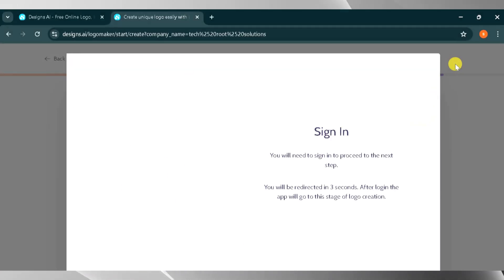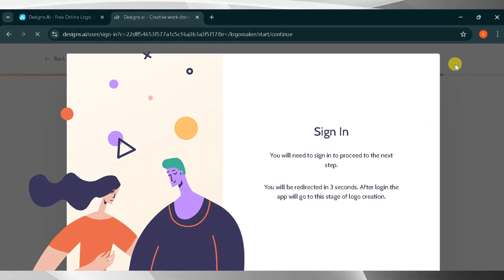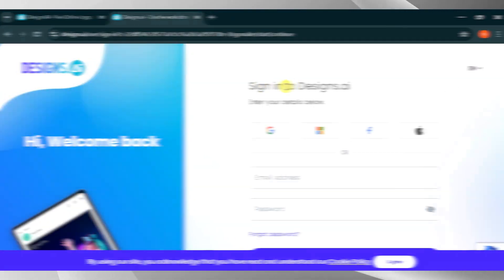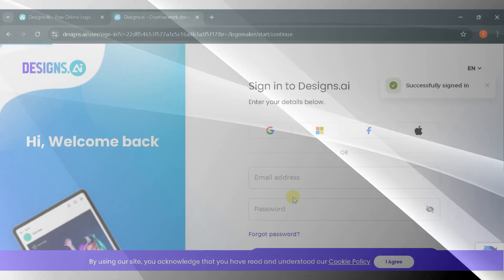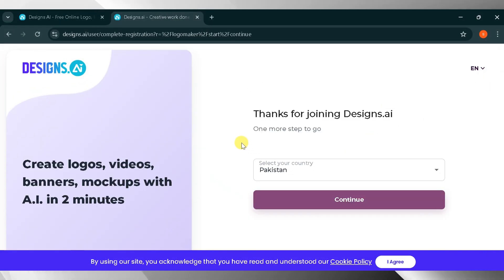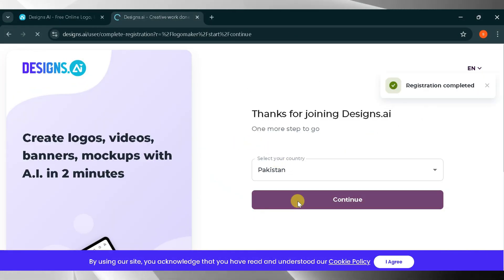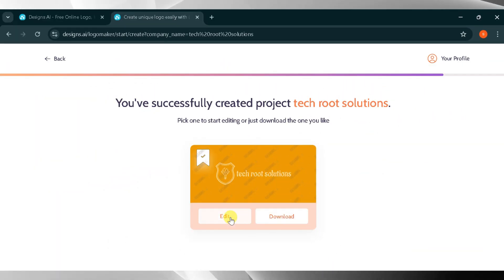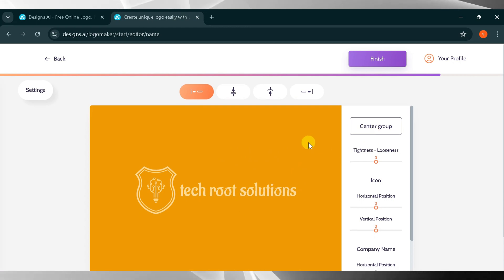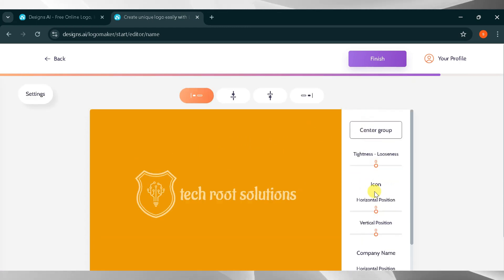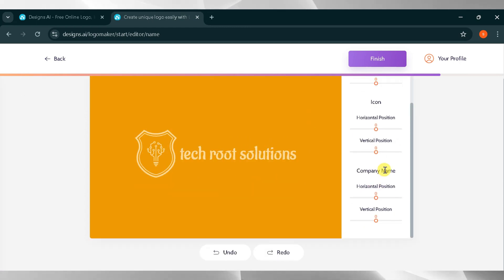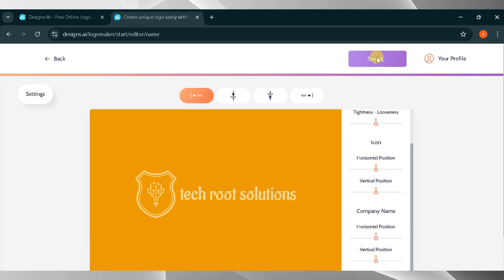You will need to log in. You can log in using your Google, Microsoft, Facebook, Mac account, or email. For this demo, I will log in with my Google account. After logging in, select your country and press enter. Now click on your logo then click edit. You can edit your logo from here, change the position, company name, and much more. When you're finished, click finish.